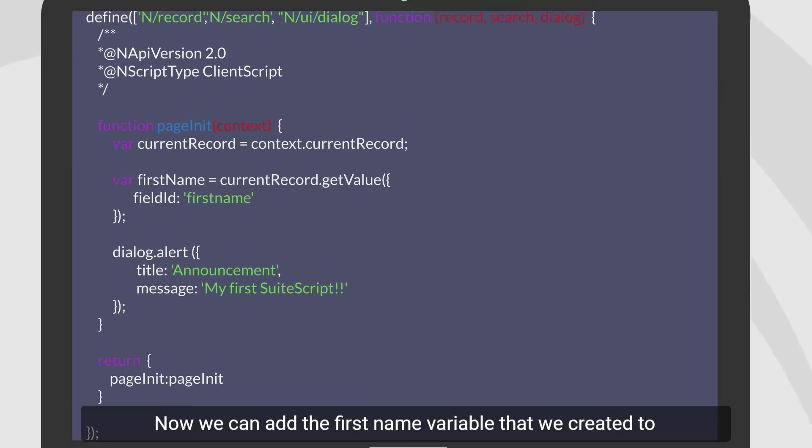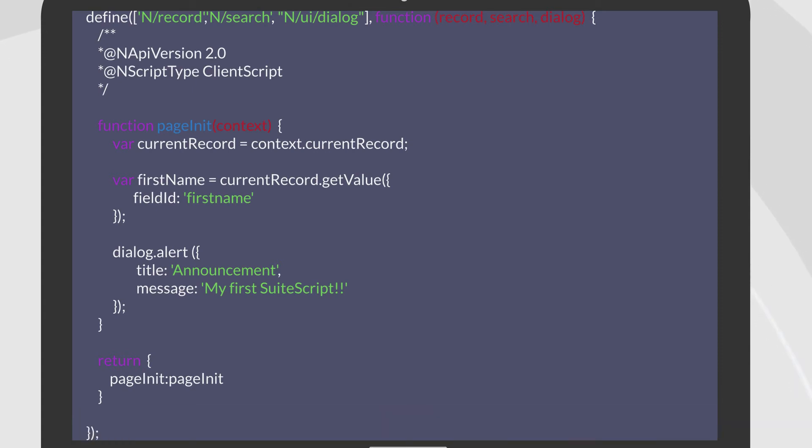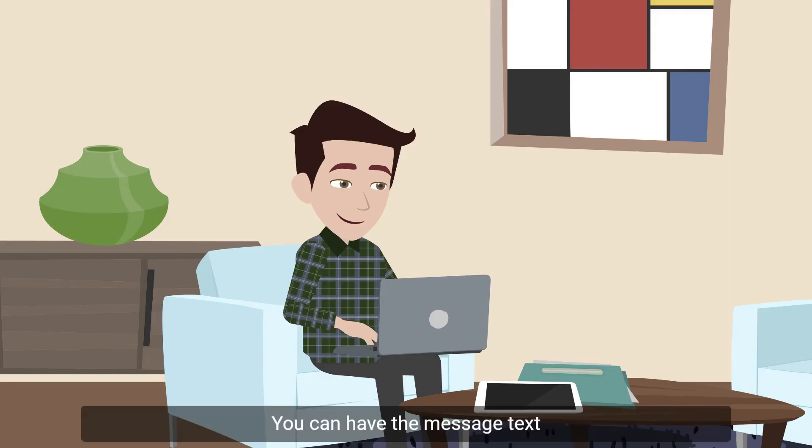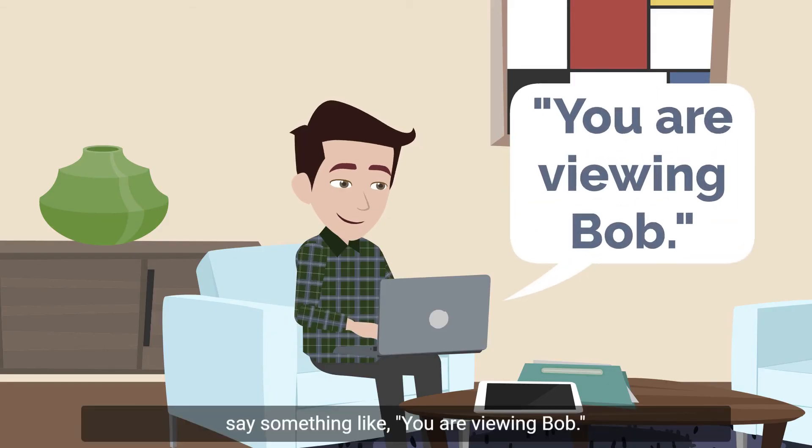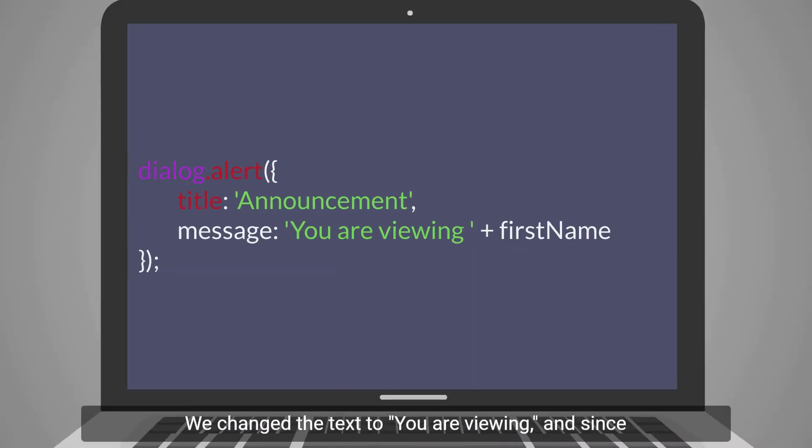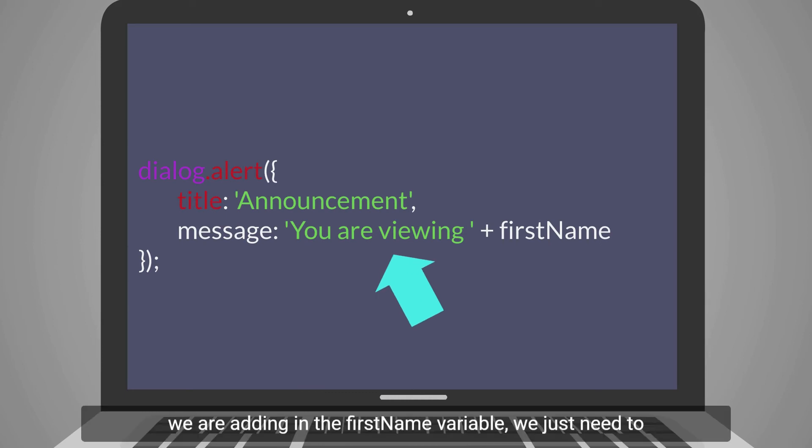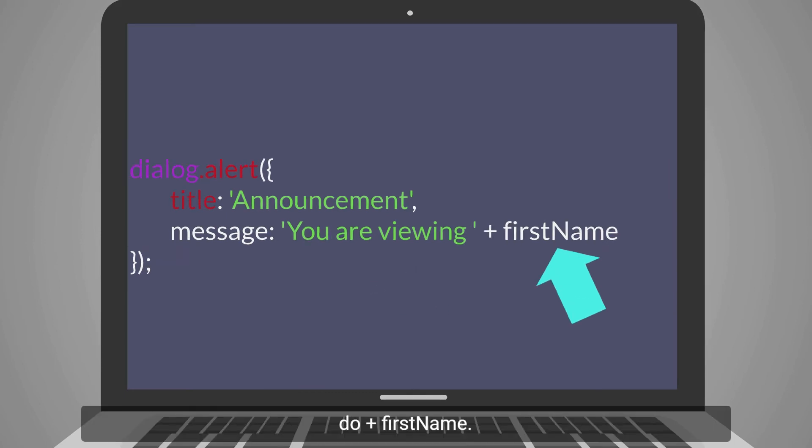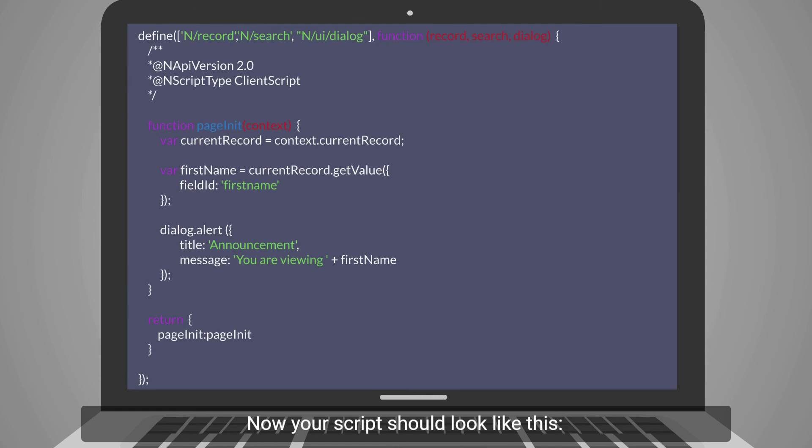Now we can add the firstName variable that we created to the alert box. You can have the message text say something like, you are viewing Bob. To do that, you need to modify the dialog.alert section like this. We change the text to 'you are viewing' and since we are adding in the firstName variable, we just need to do plus firstName. Now your script should look like this.